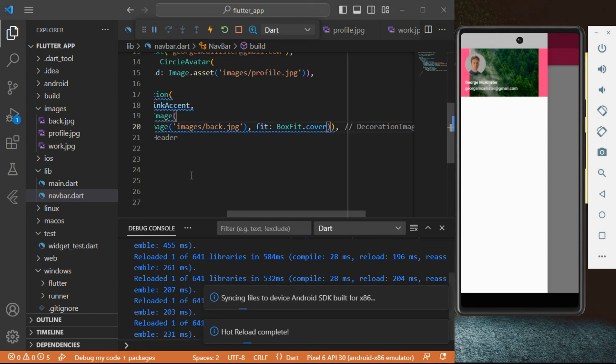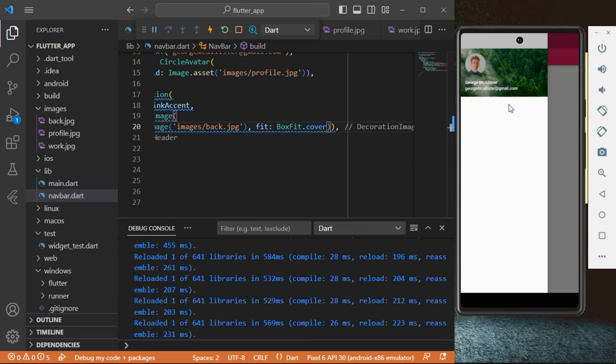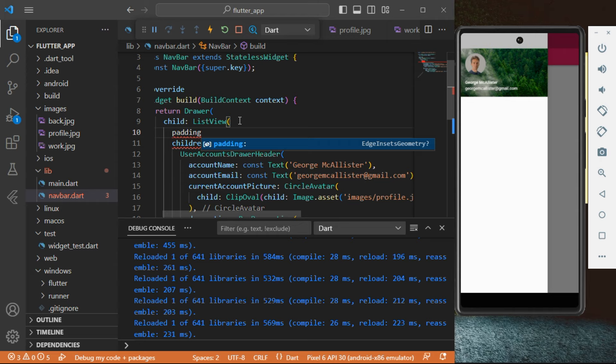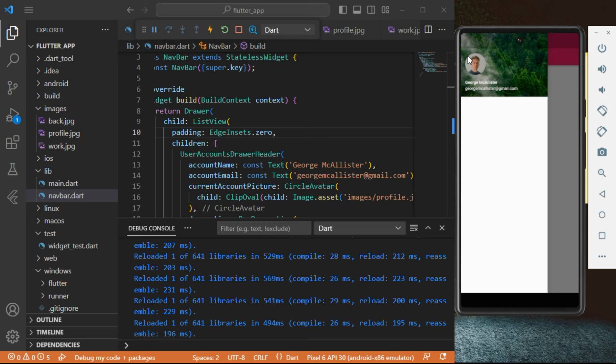Next, to get rid of that gray space at the very top, we're going to go into the ListView and add some padding. We're going to set that padding to EdgeInsets.zero, and that should actually do the trick. There we go — we've filled the entire background and that's what we wanted.